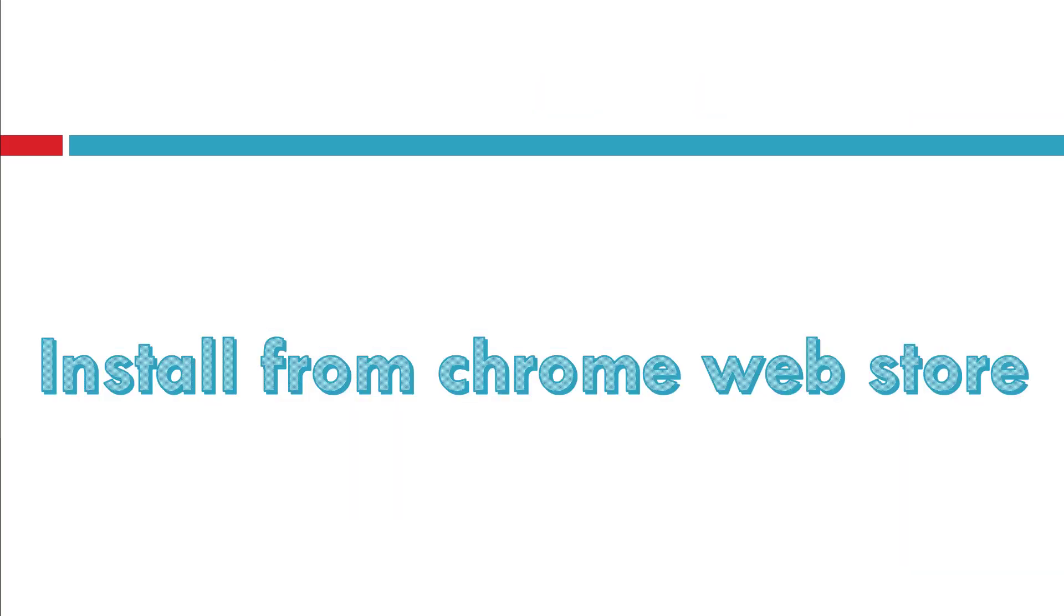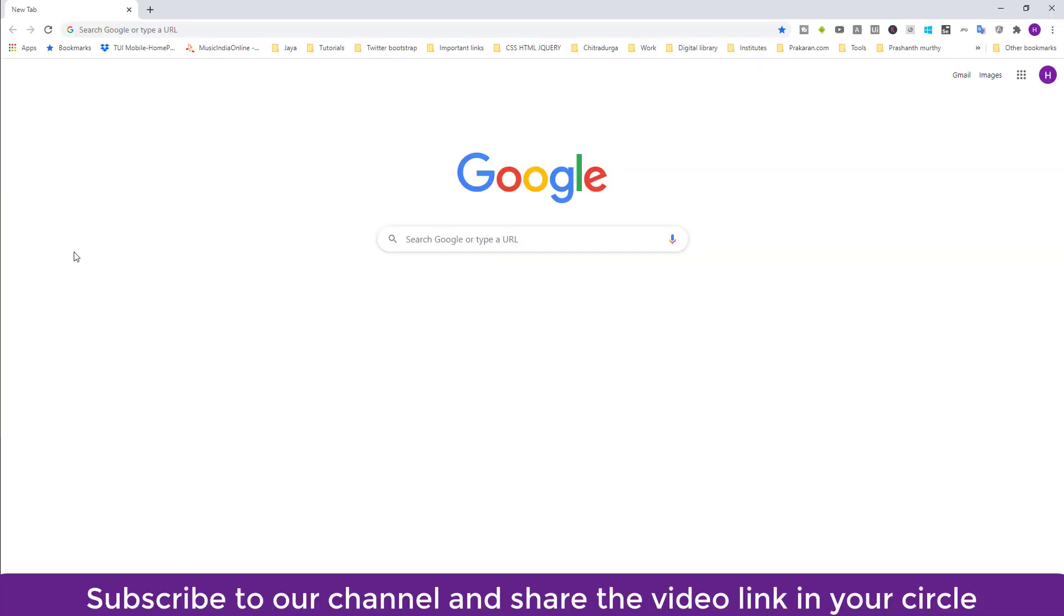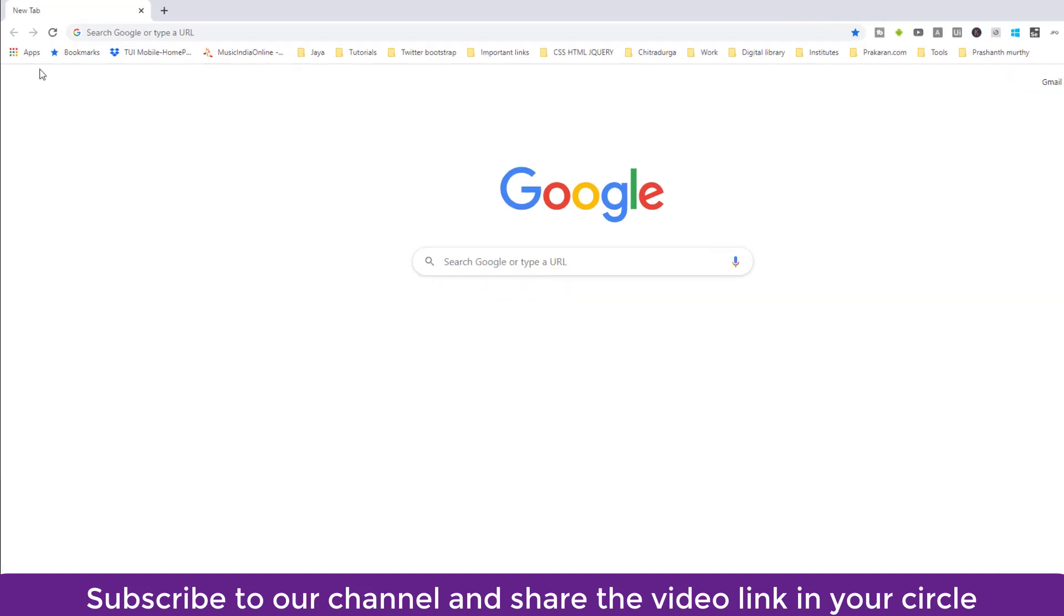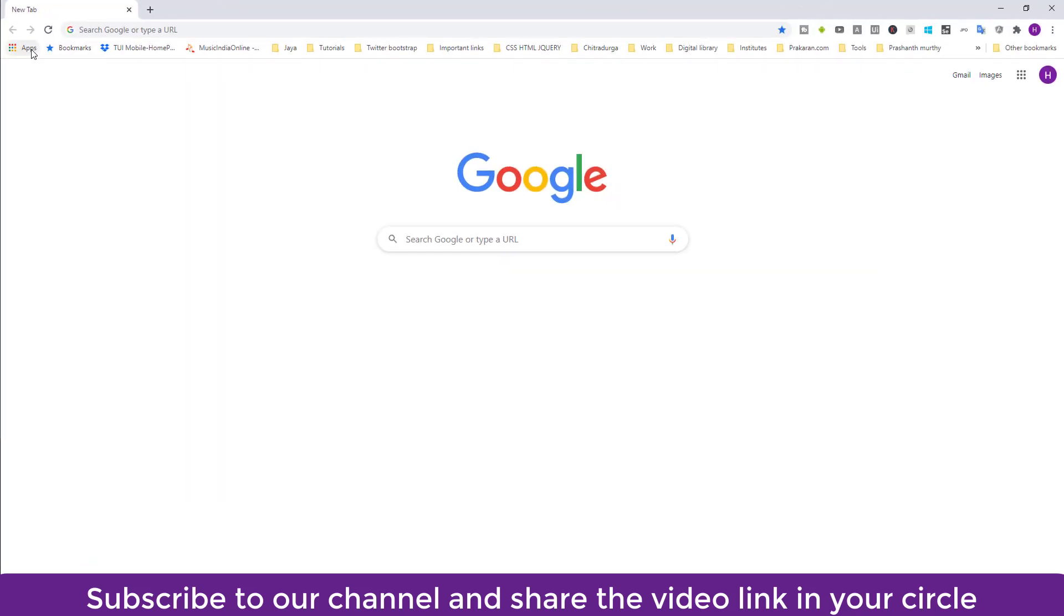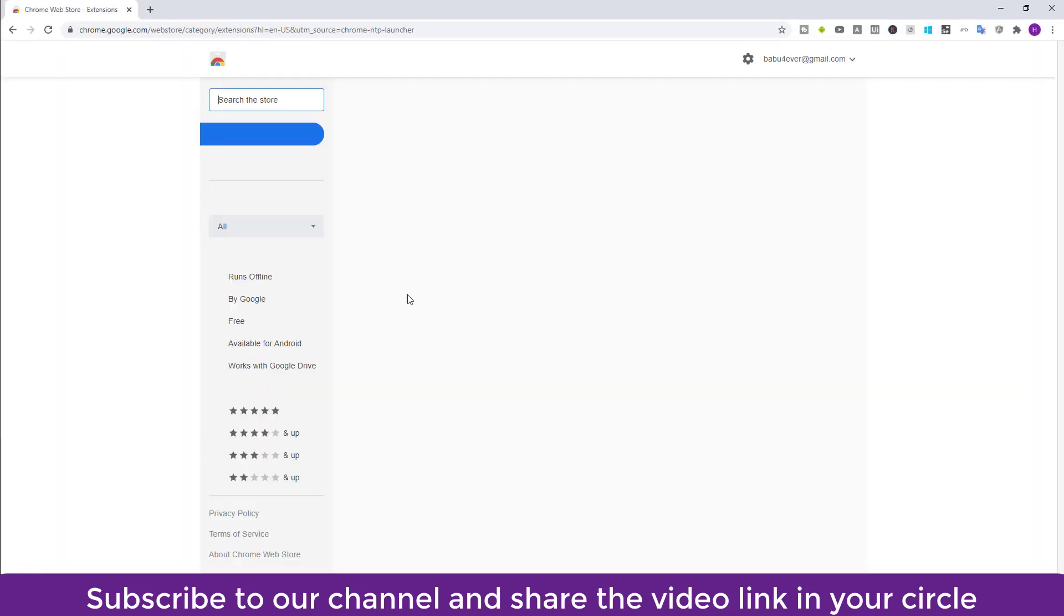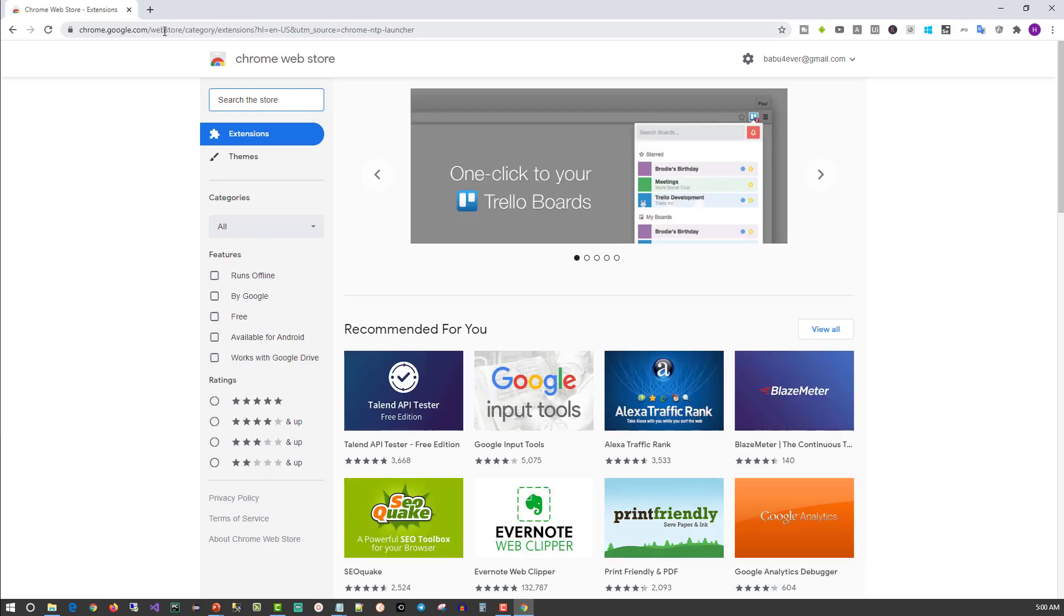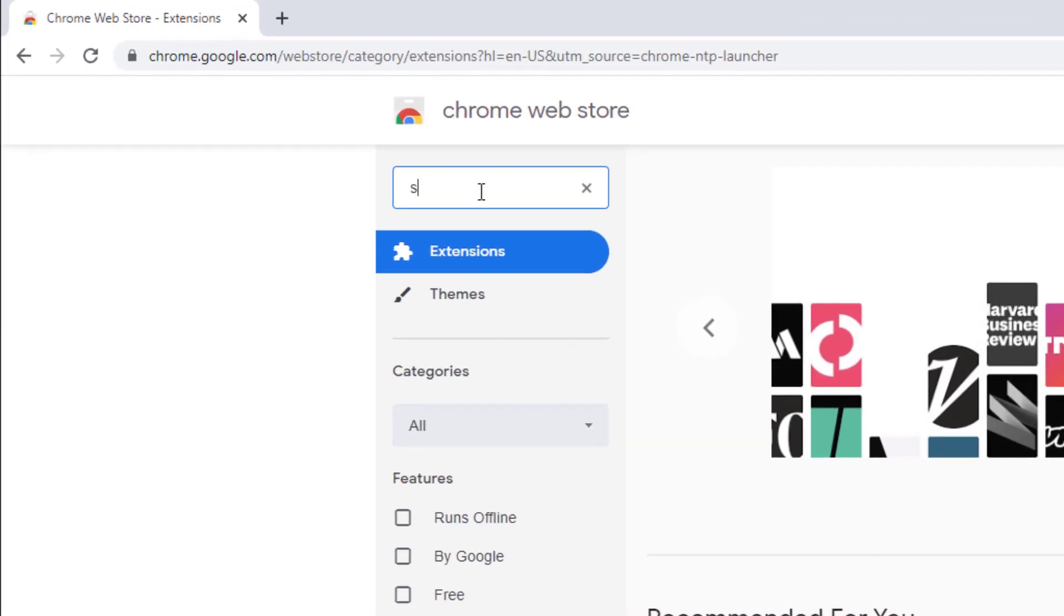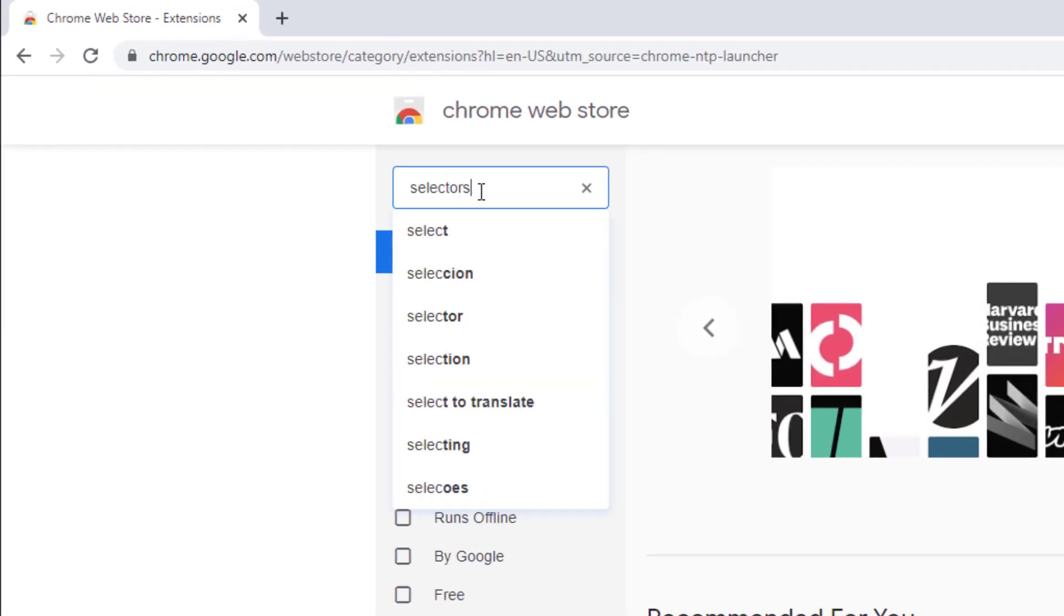Now let's install Selectors Hub from the Chrome Web Store. You can visit the Chrome Web Store by clicking on the Apps shortcut or by typing the URL. I'll go via the Chrome Web Store shortcut. I click on Web Store here on the right corner. Another way to reach it is chrome.google.com/webstore. I'll type Selectors Hub in the search.